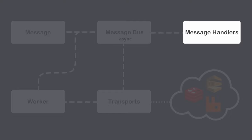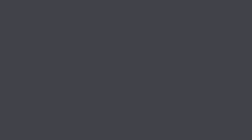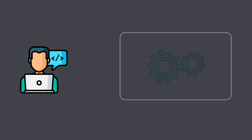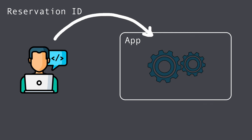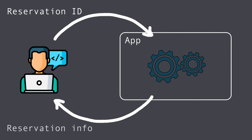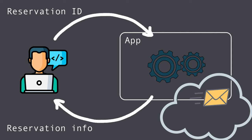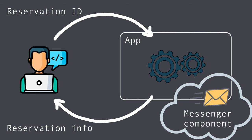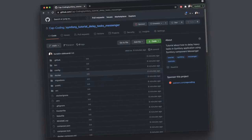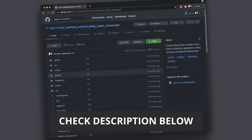Now let's write some code. Imagine user wants to get information about his reservation by providing a reservation ID. Every time user fetches this information, the external system should receive some tracking notification. Let's say this external system is unreliable and processes requests very slowly. So, to not block user, we will send notification using messenger component. The final code you can find in my github repository. The link is available in the description.